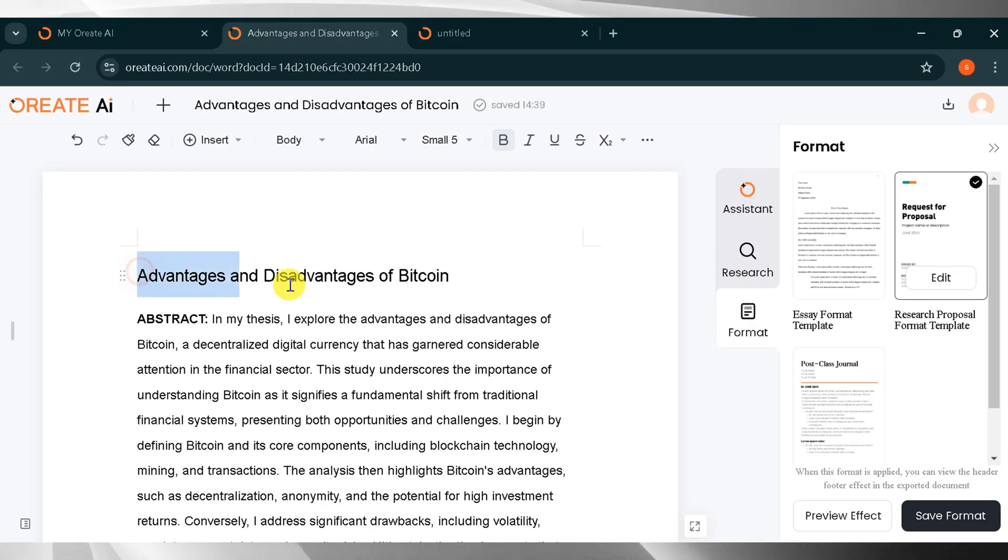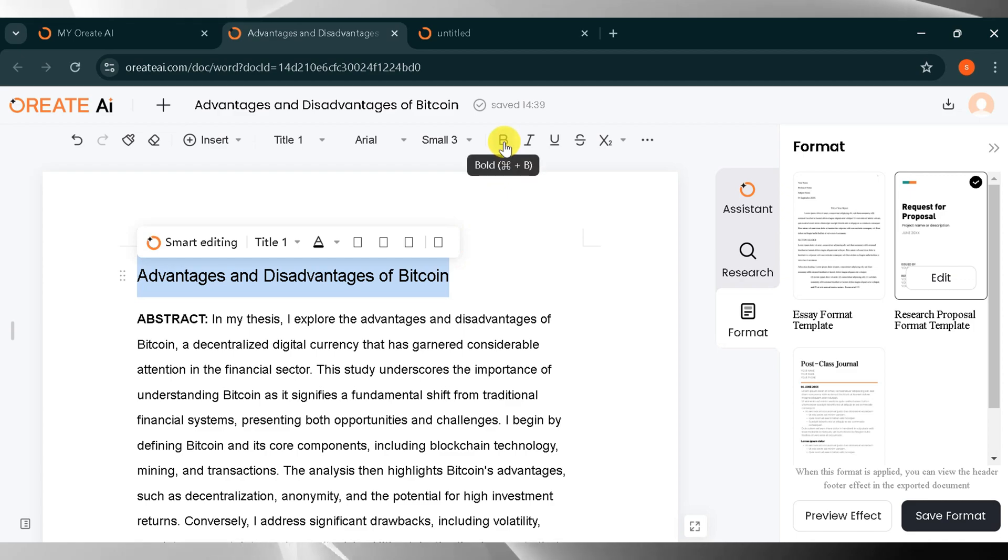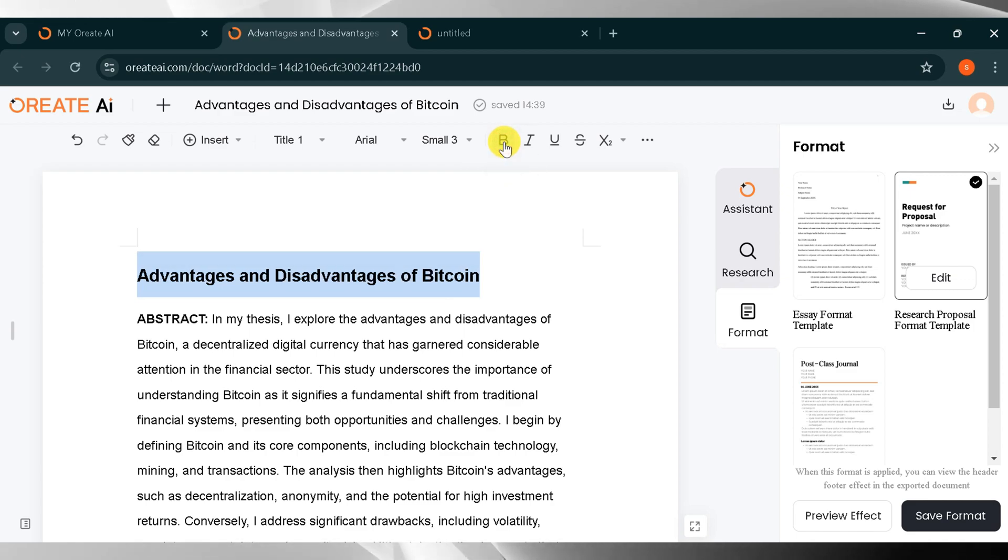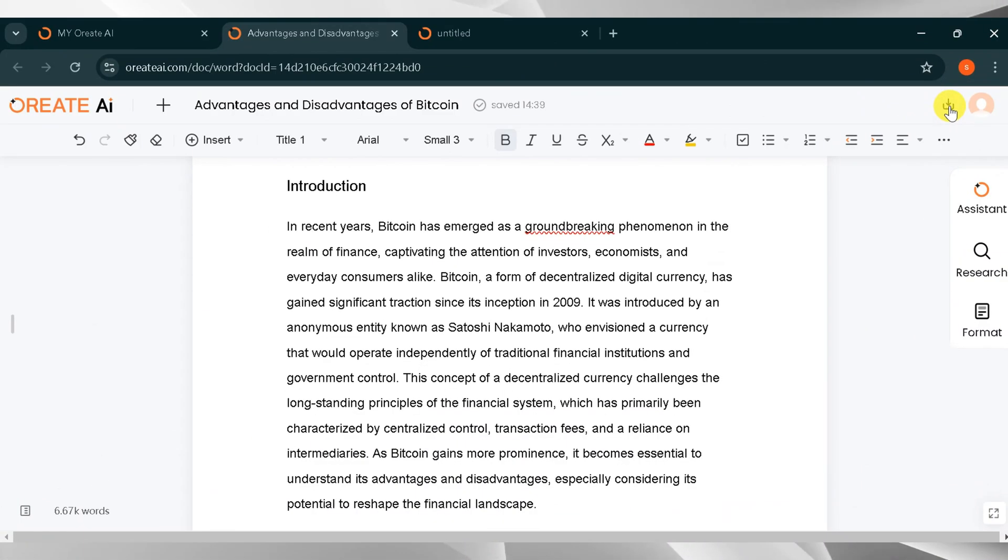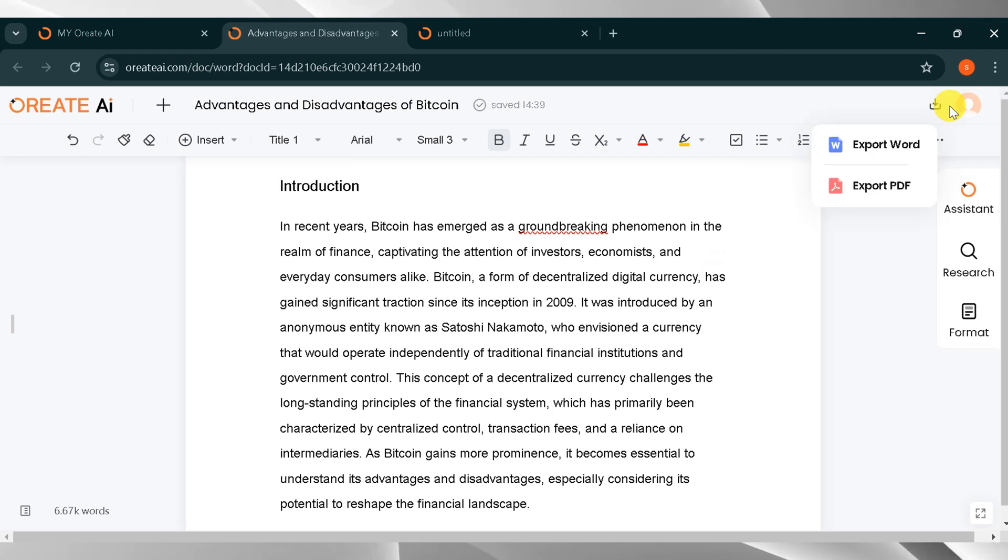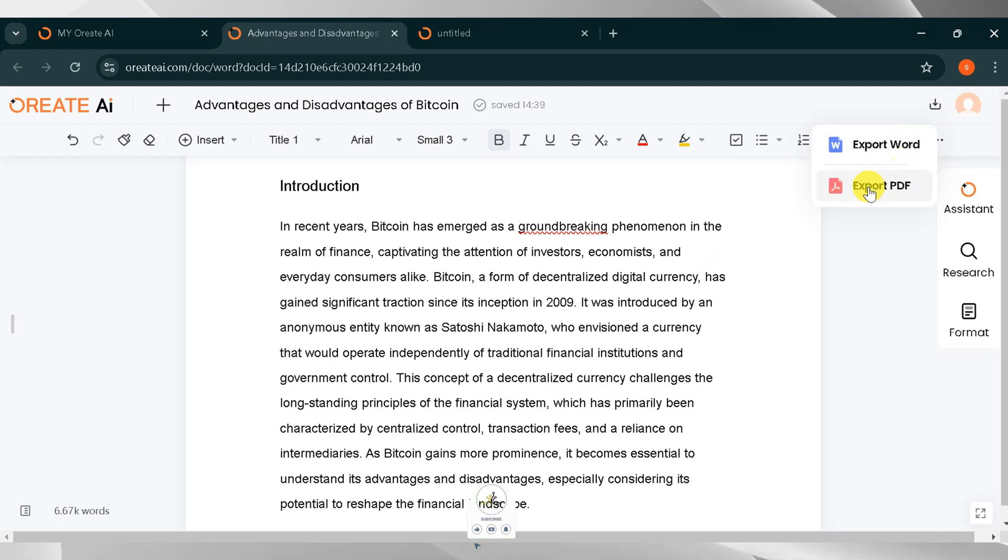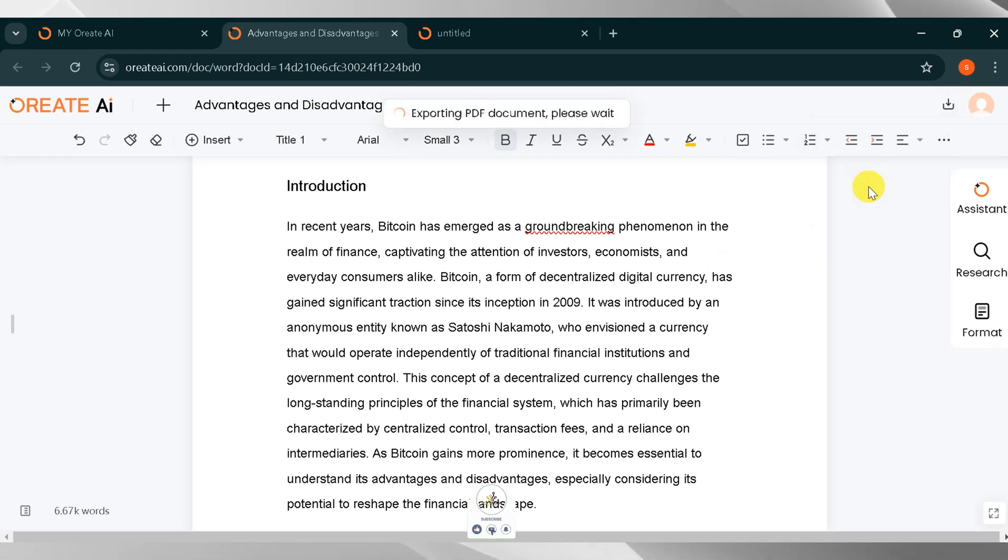You can also edit your text. I want to bold my title. You can change the volume of your text according to your need. Now click on the top left corner. You can export your file as a Word document or PDF. It's up to you. I will export it as a PDF.